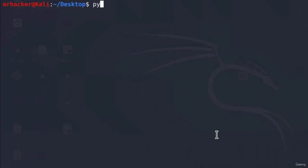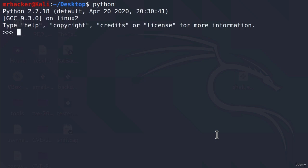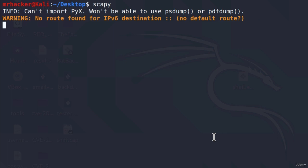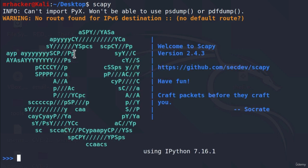The same way that you can open Python inside of the terminal, you can also open Scapy inside of the terminal, and this will allow you to write the code line by line. It will take a few seconds to open this framework, and once it opens up you will see the Scapy banner and then you will be able to run commands right here.